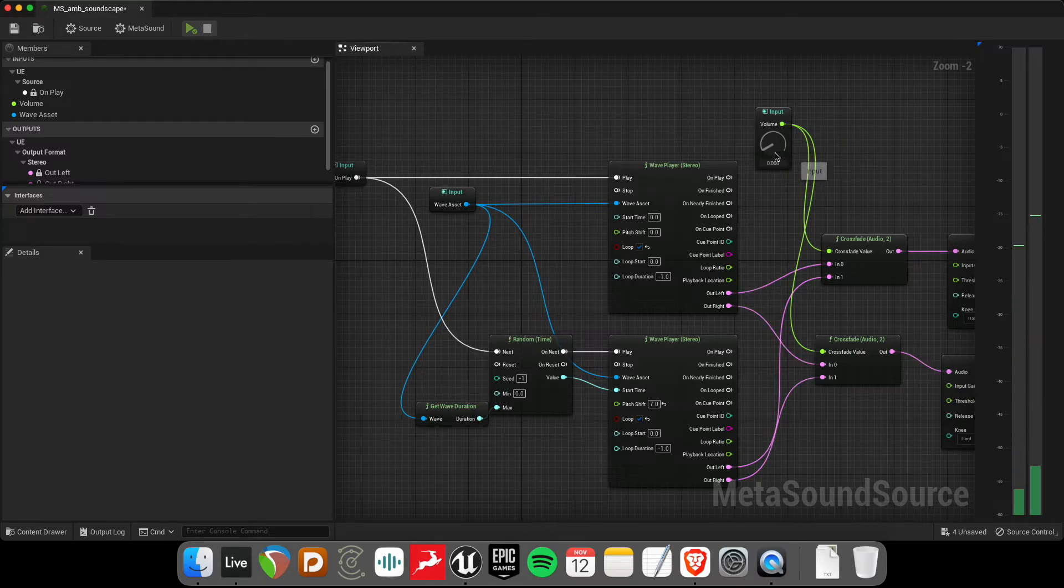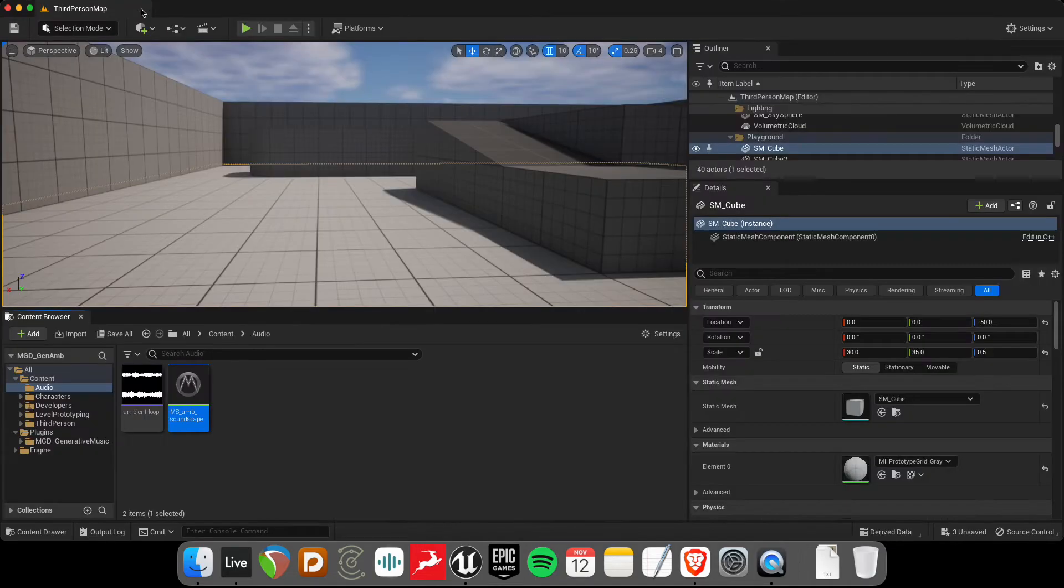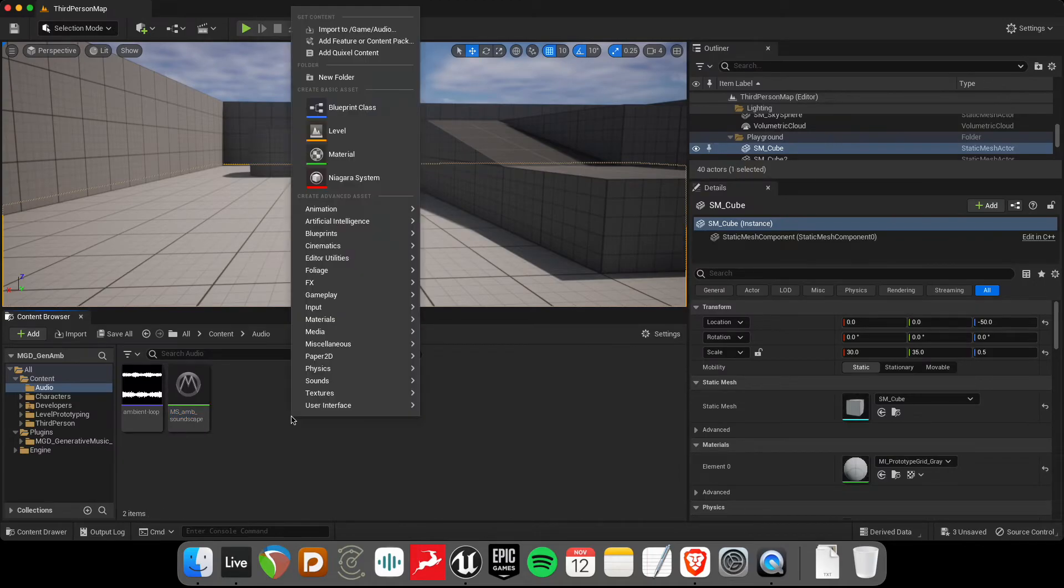So already using the same wave asset, we have two different sort of parts happening. So that's cool. Let's save that. And now let's create a blueprint.